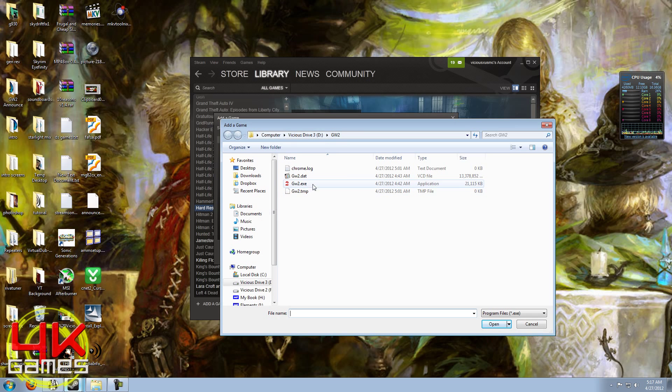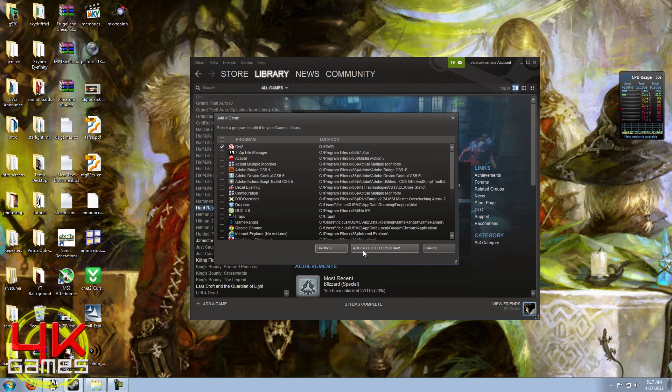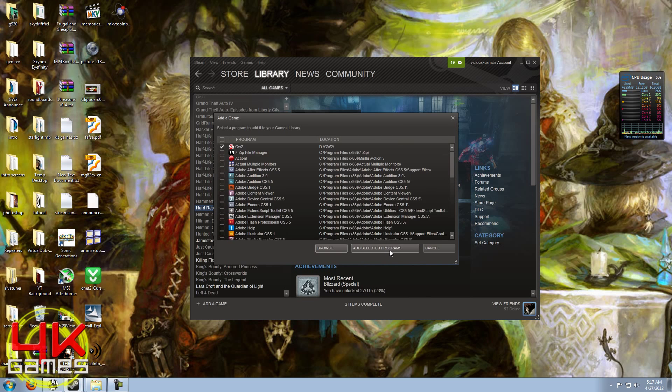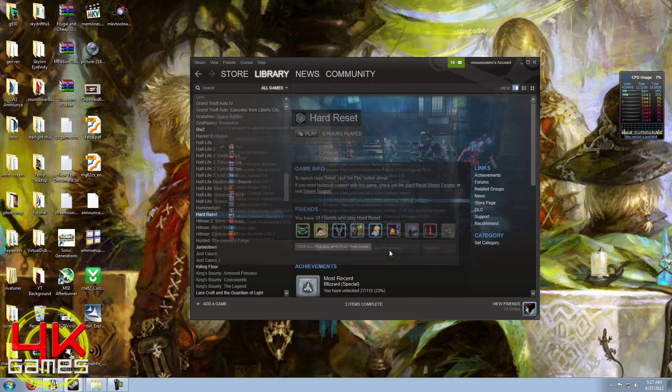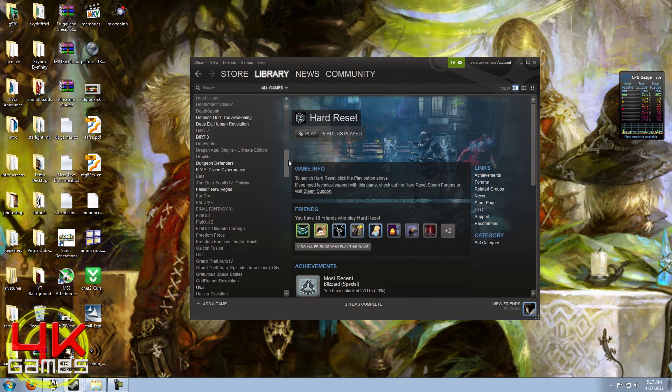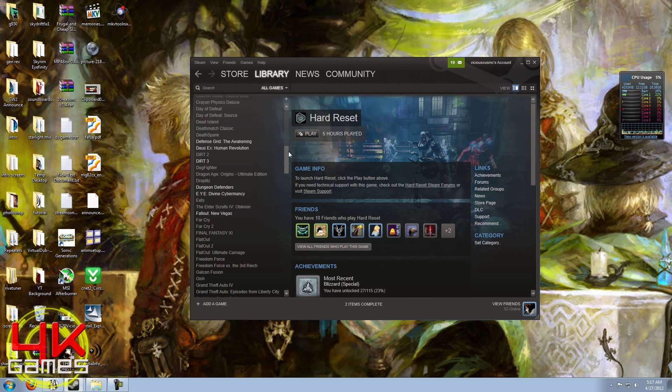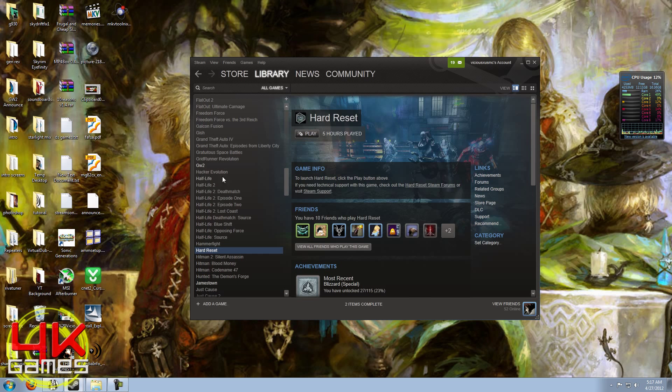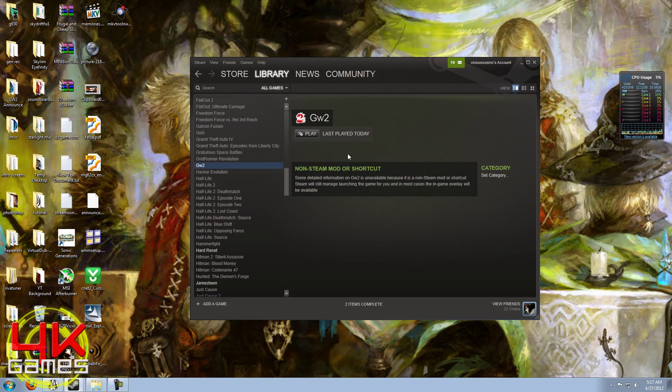Which is the beta client. I'm just going to add that, click on Add Selected Programs, and now it's here in my Steam library. All my games are here, and I have the new one called GW2, which is Guild Wars 2. It tells you it's a non-Steam mod or shortcut, but that's okay. When you click Play...